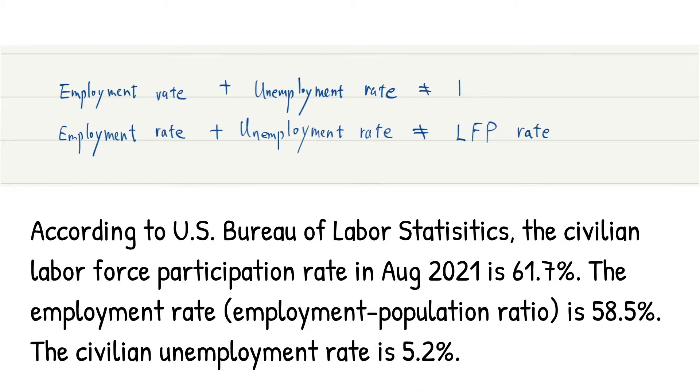According to the US Bureau of Labor Statistics, the civilian labor force participation rate in August 2021 is 61.7 percent. The employment rate, the employment population ratio is 58.5 percent, and the civilian unemployment rate is 5.2 percent.